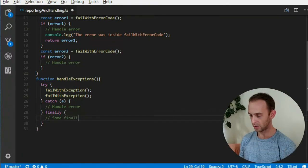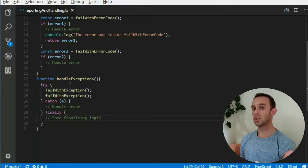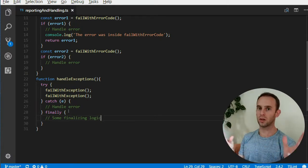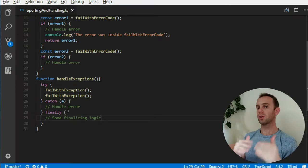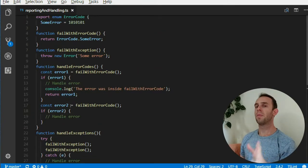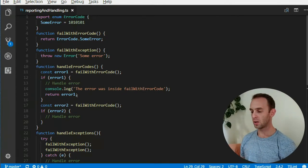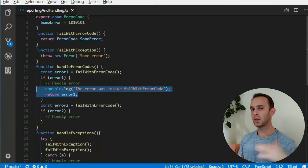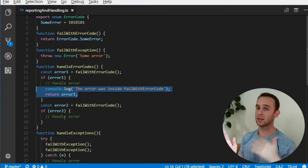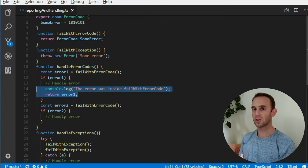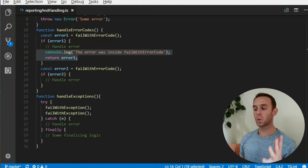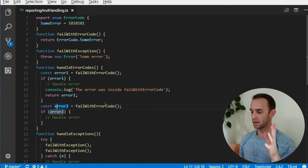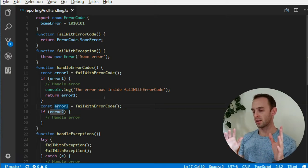Another key feature of exceptions is using the finally clause to do some finalizing logic. For instance, we can open a connection to a database, and whether we had an error deleting a row or we succeeded, at the end we always want to close the connection. With error codes, this is much harder to do — especially when error handling code is split across multiple places.